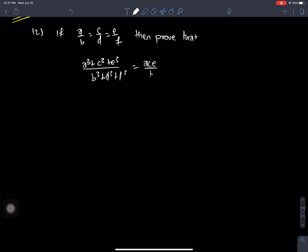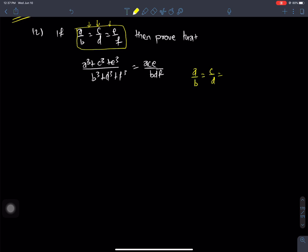Now to solve this, we need to look at this problem — it has three pairs. What we need to do is: suppose a by b is equals to c by d is equals to e by f is equals to k. We suppose this.